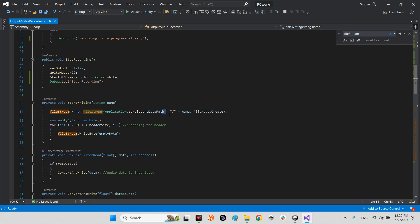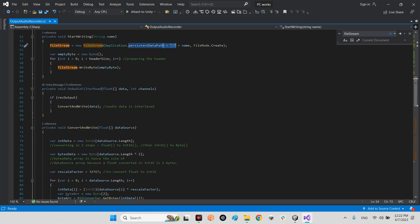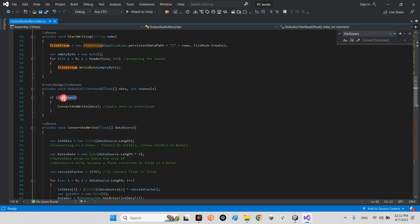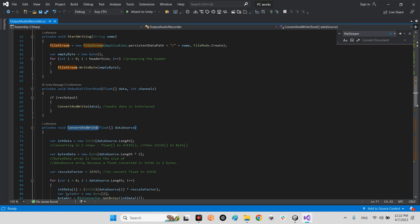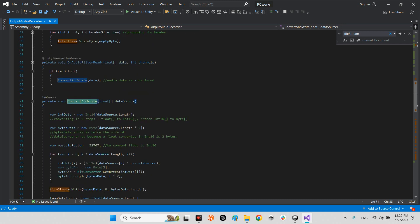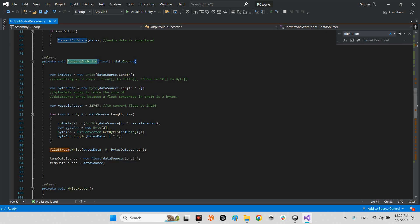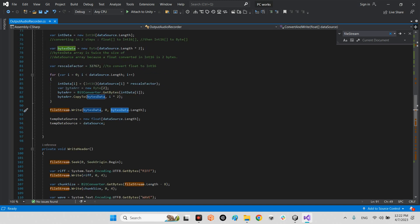After we will do it, we will write the byte on this file and convert the data to the mp3 file. In this part when we say on audio filter read, it says convert and write data. Whenever it is true, the rec output is true, it means start recording audio data is interleaved. After that convert and write data, it means in this part we will try to read and write the data and the array of bytes and also convert it to be able to save as an mp3 file. File stream dot write byte data, byte data dot length, and the final part will be write header.